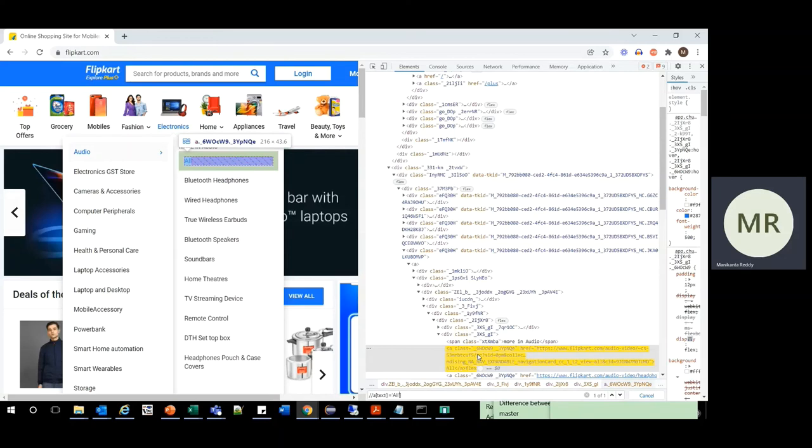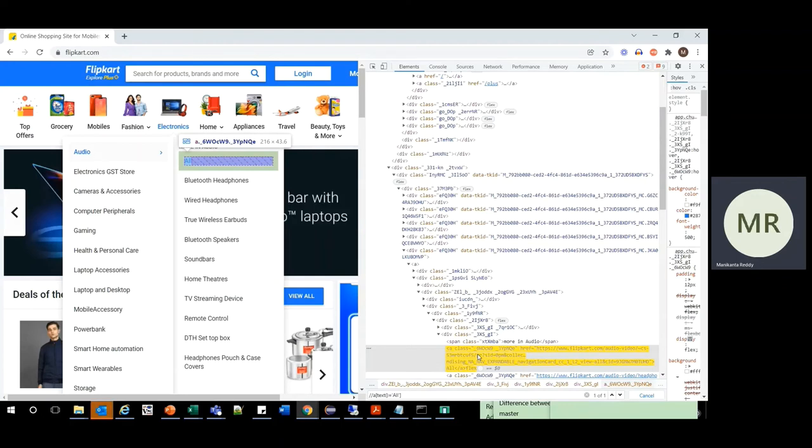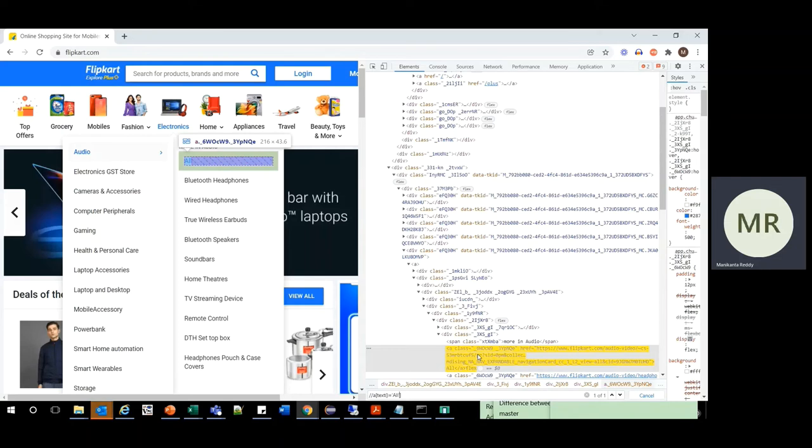So this way by going to the sources tab and using the F8 you can freeze the screen, and this way you can find the XPath for the elements which disappear once we move our cursor or control from the element.